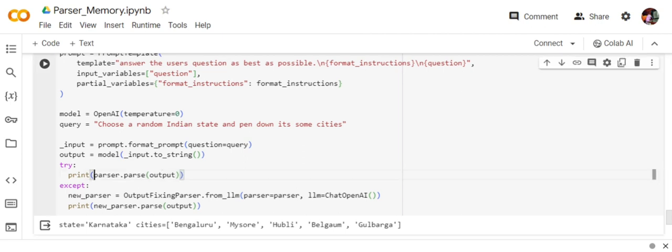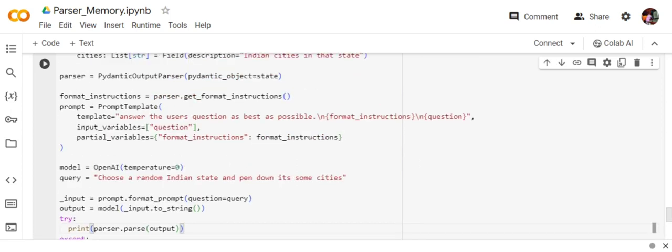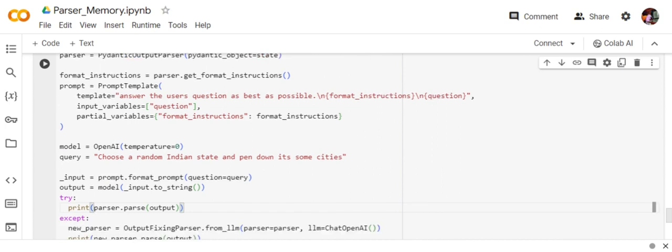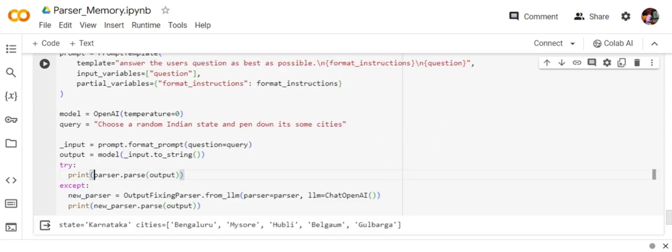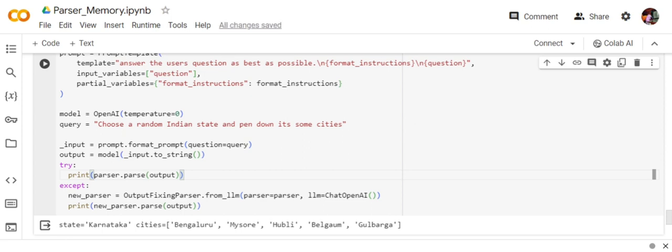I've formatted the prompt and passed it to the model directly, getting an output. Now comes the interesting part: print parser.parse. The parser object is the Pydantic output parser. At times this will yield the answer you wish to have, but sometimes that might not be the case because everything is done by LLMs. At times you might not get the desired result, so I've applied a try-except case.